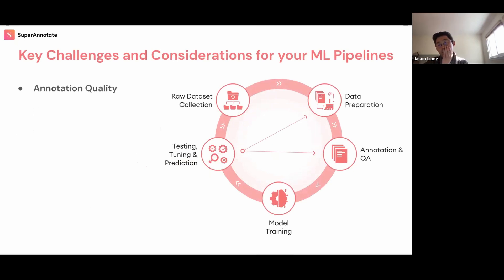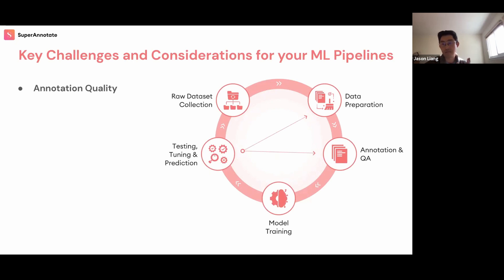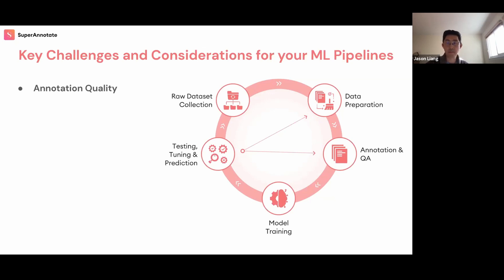Some of the key factors important to consider as you go through the discovery process are the following. The first is annotation quality. Everyone wants super high annotation quality, and unsurprisingly this is probably the one we get the most requests for from clients. But where it gets tricky is understanding what are the levers you can pull to get high quality. And going forward, how do you consistently deliver high quality, do this in a timely manner, and what happens as you scale and volume increases?